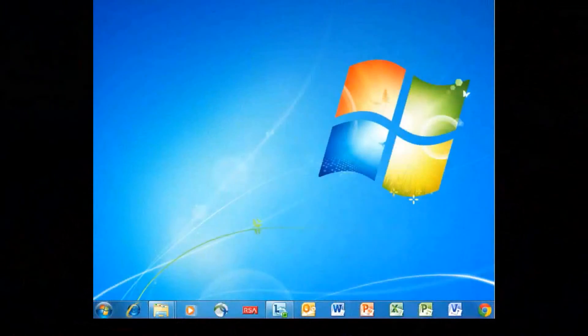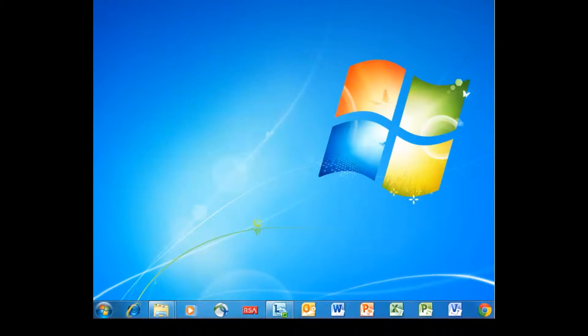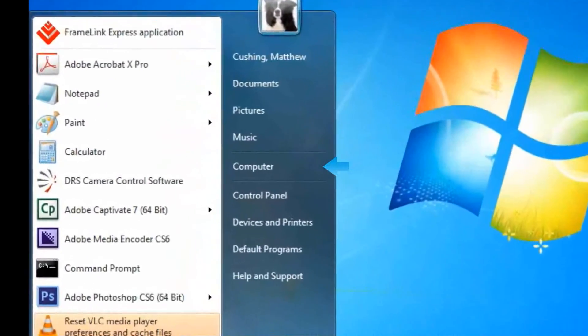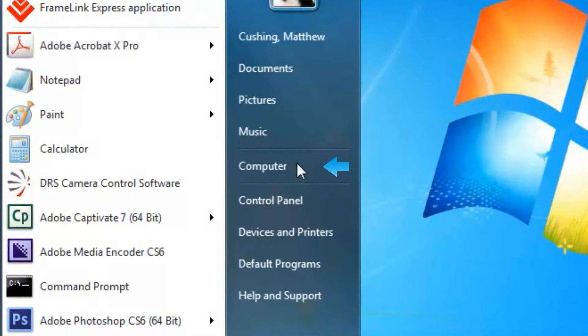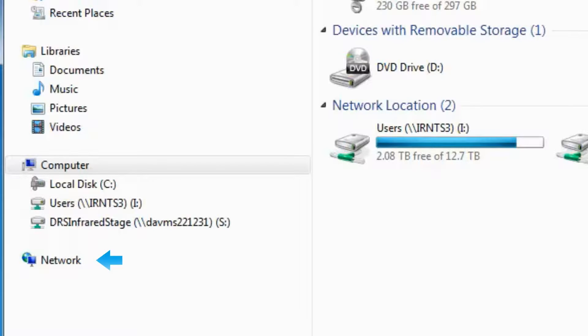The first step is finding the IP address of your camera. From the desktop, click Start, click Computer, then click Network.